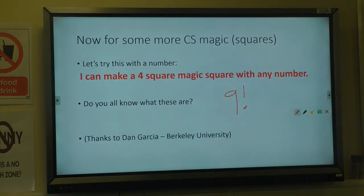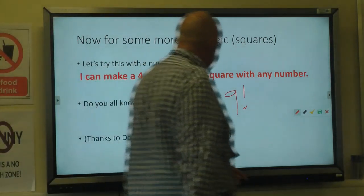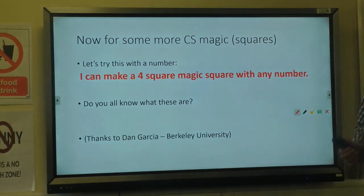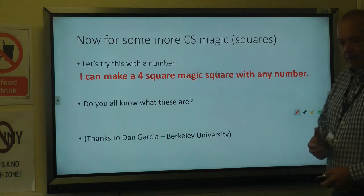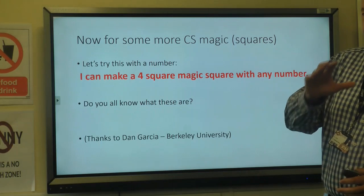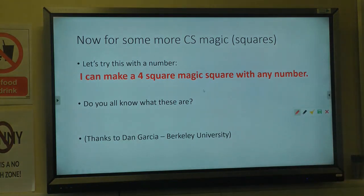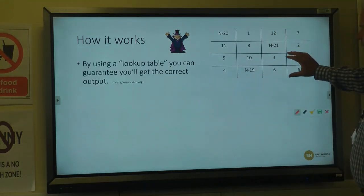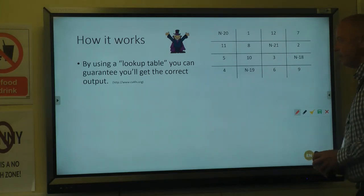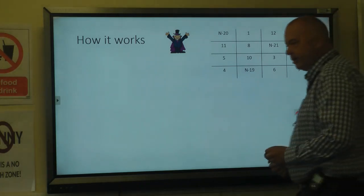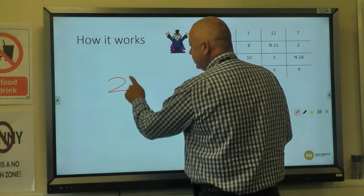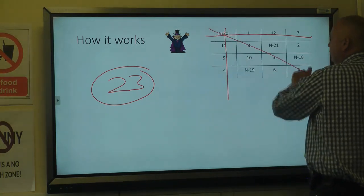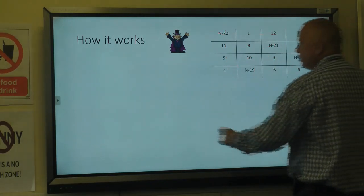If I ask you to write a four-by-four magic square that adds up to a given value, that's roughly half a billion possible combinations — you'd think it's impossible. But if I give you some computer science rules, you find it is actually possible, and it's quite easy. Here's a lookup table. You take a value n — say 23 — and you want 23 to be the sum in every direction.